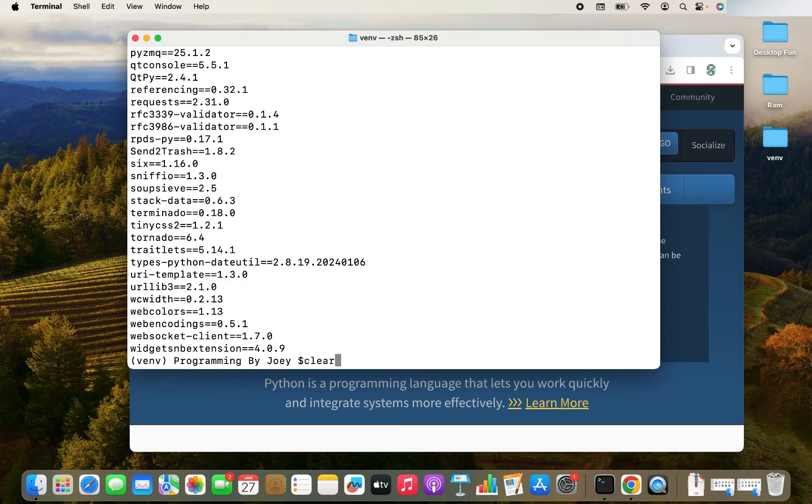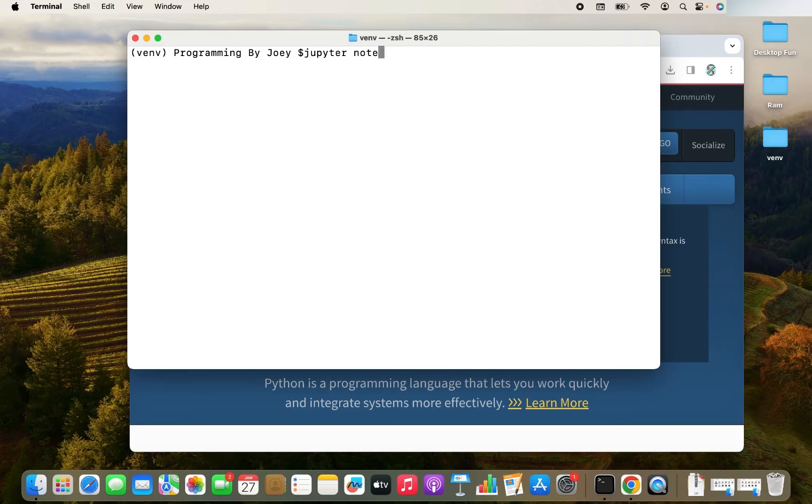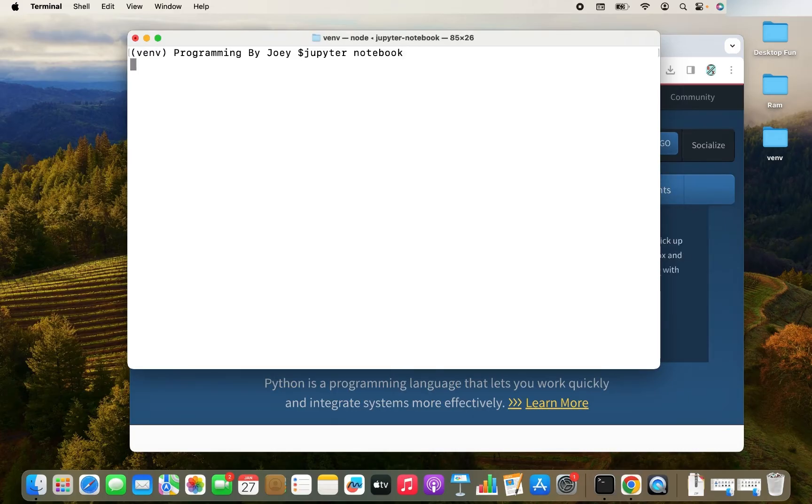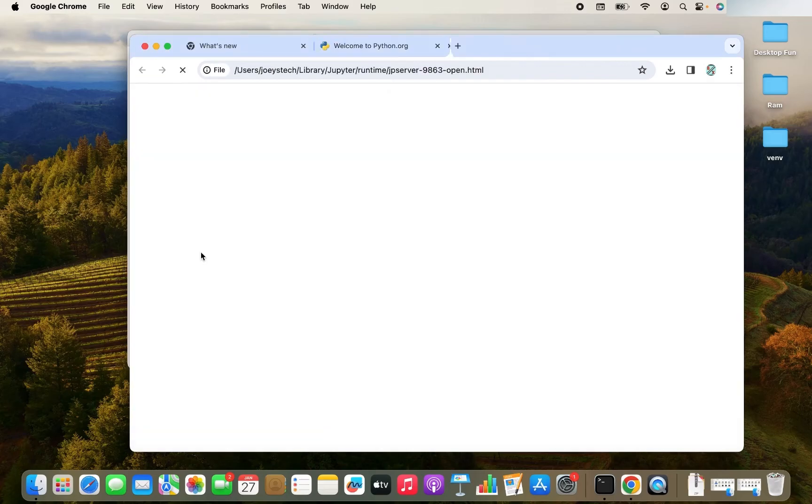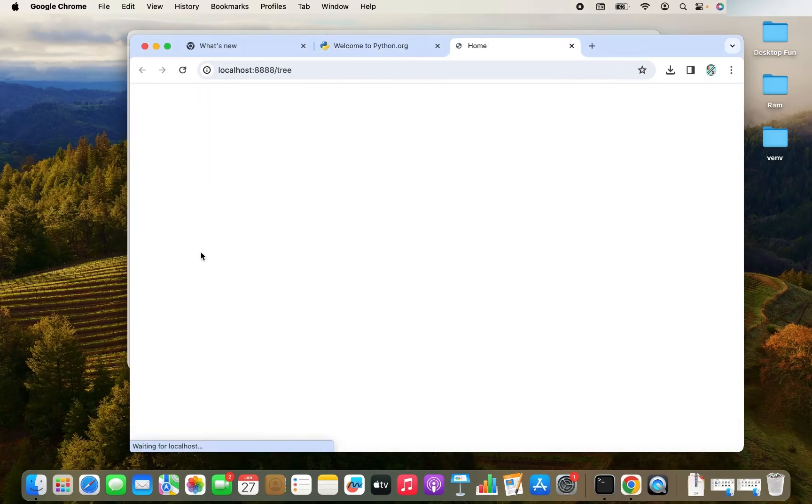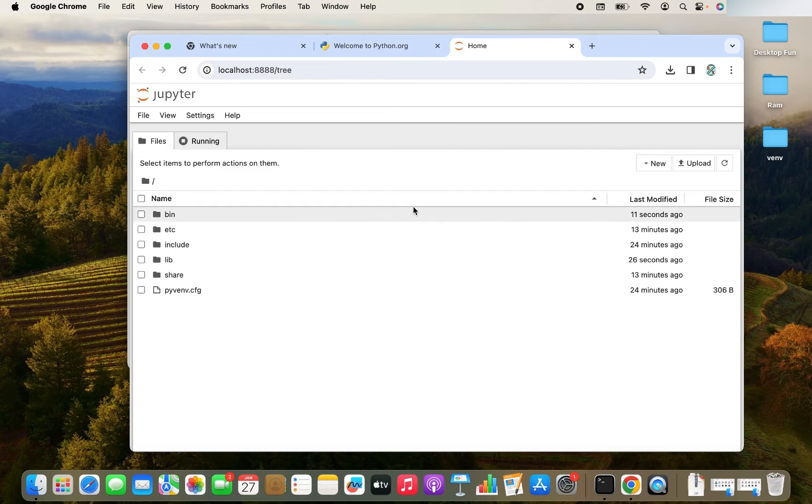Now let's actually start it. So let me clear this up a bit. And let me write jupyter notebook here. This is the command to start the Jupyter notebook. I hit enter. And it has started. There is a good chance that it's going to automatically start in a new tab in your browser like it has done for me.